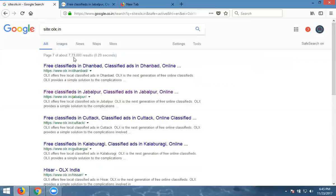So this is the format. We can know about the complete website pages easily counted by the site colon domain dot domain extension. This is called syntax. Site colon domain dot domain extension.